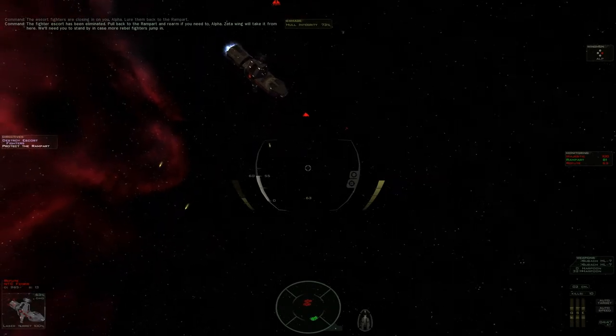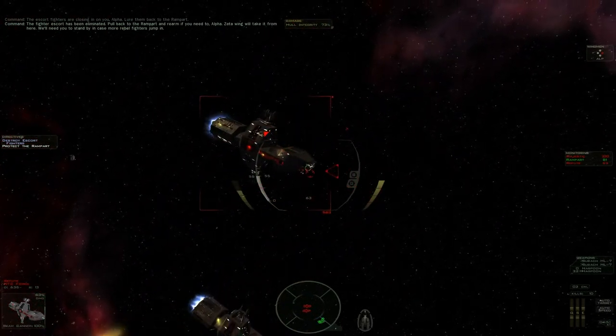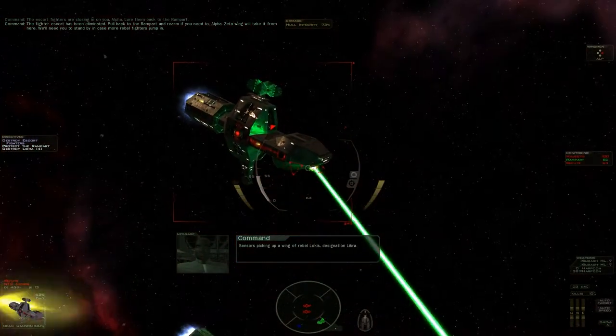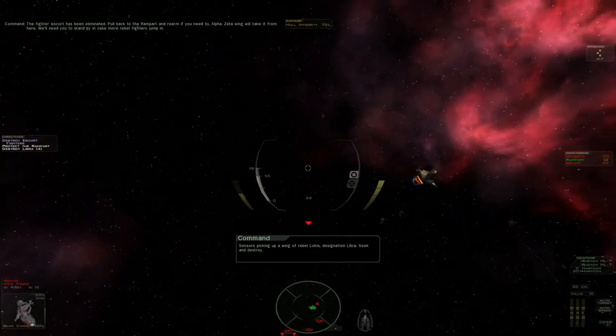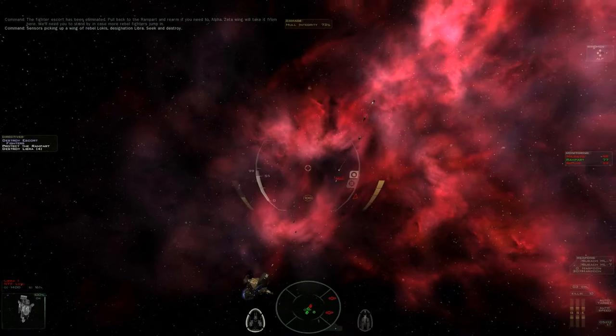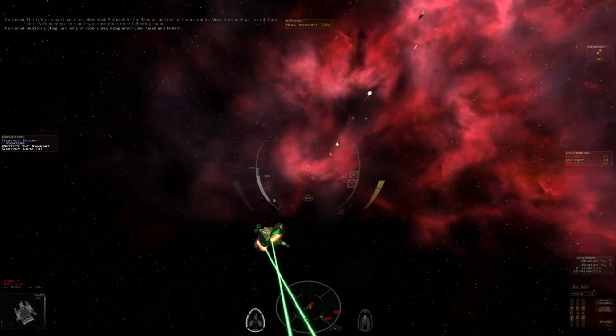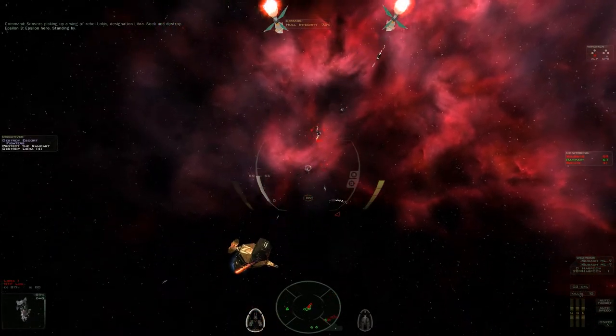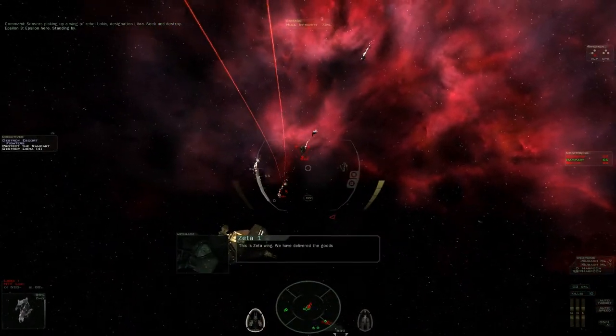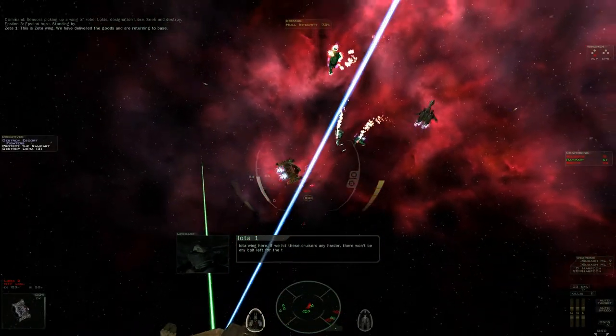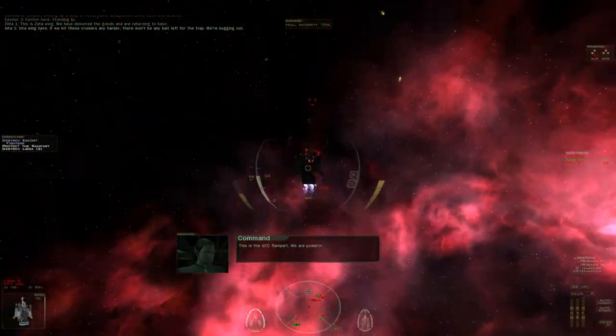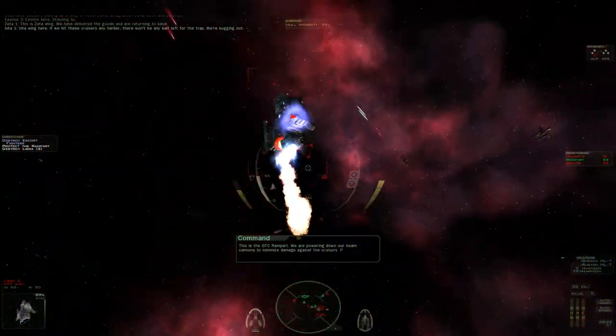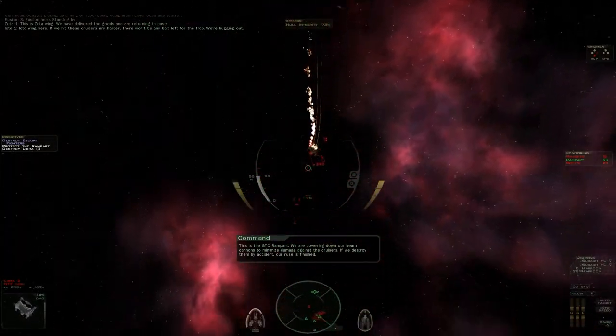Let's see if we can work on those main beams, shall we? Okay. Alright, come on. That's why I'm here. Standing by. This is Zeta Wing. We have delivered the goods and are returning to base. Iota Wing here. We're taking care of this as many artists. There won't be any bait left in the trap. We're bugging out. This is the GTC Rampart. We're powering down our beasts and minimize damage against the cruisers. If we destroy them by accident, our wounds will be cool.